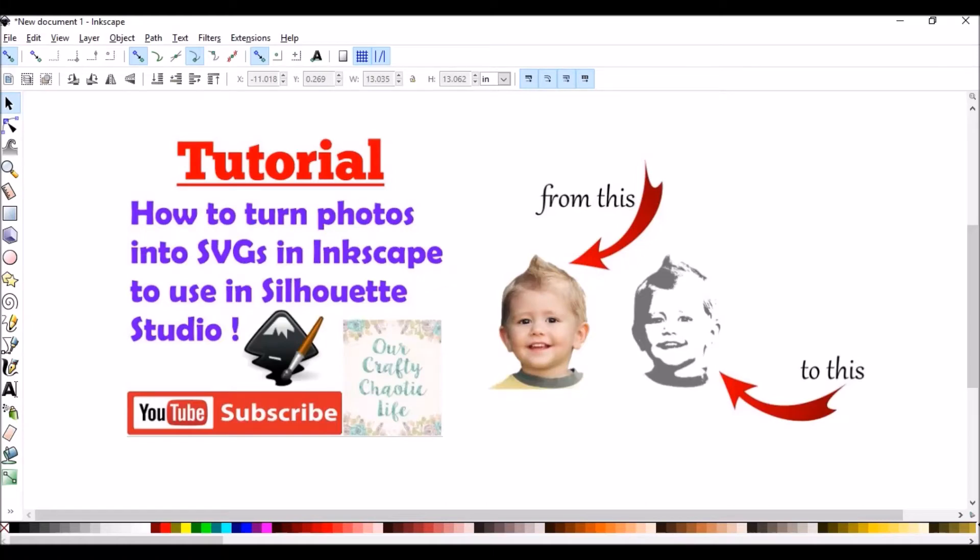Today I'm going to teach you how to turn your photos into SVG cut files in Inkscape to use in Silhouette Studio.